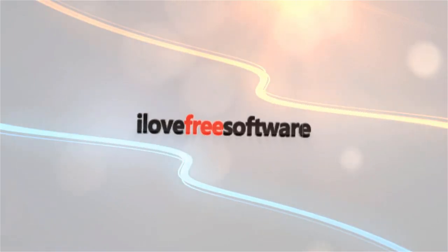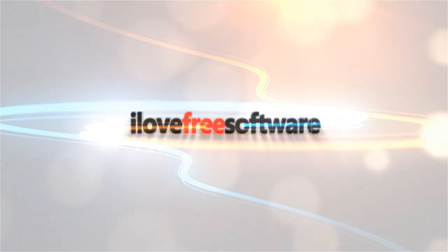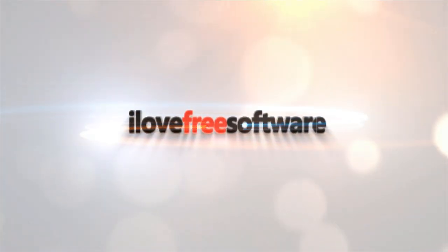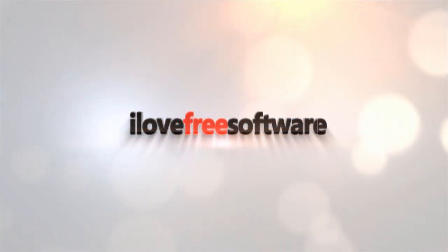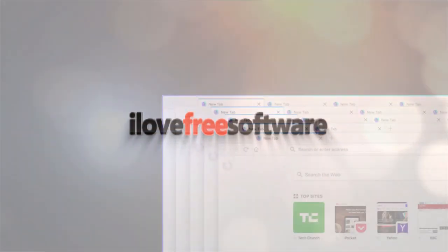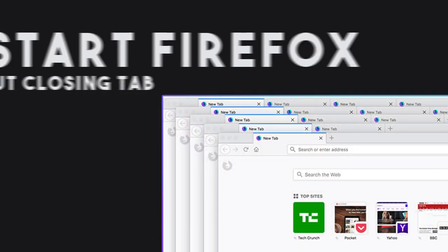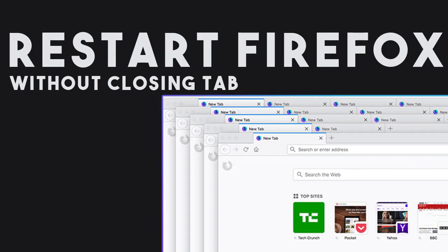Hello everyone, this is Matthew from I Love Free Software TV. In this video, I'm going to show you how to restart Firefox without closing the open tab.